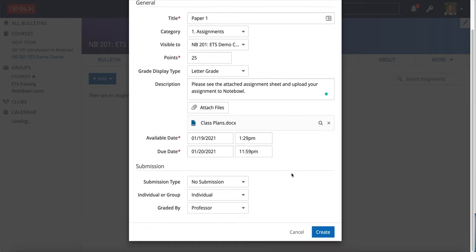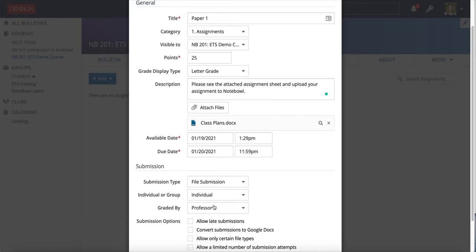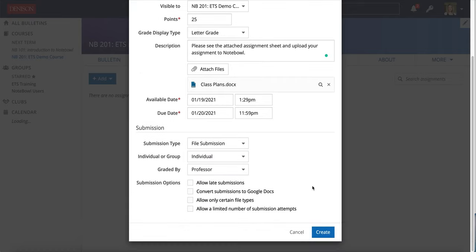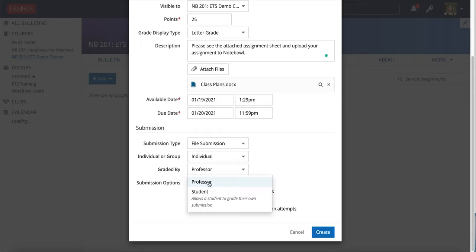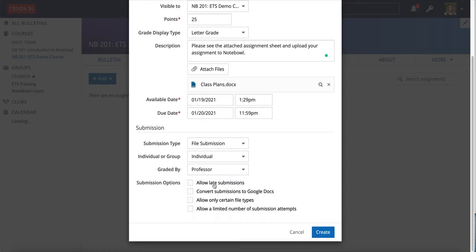But since I do want them to turn it in here I will change my submission type to file submission and this is the kind of assignment that I am collecting from them.